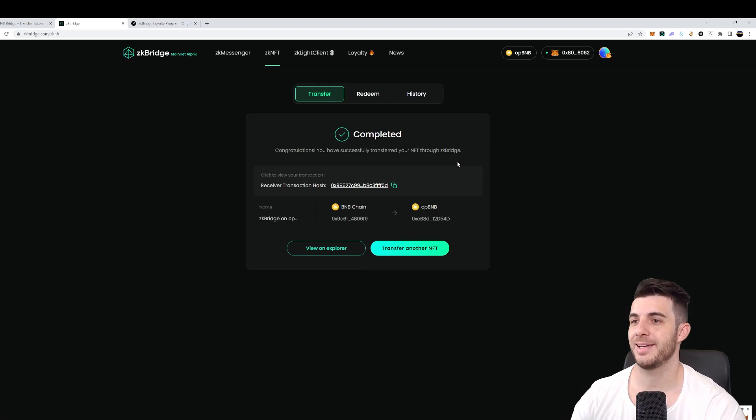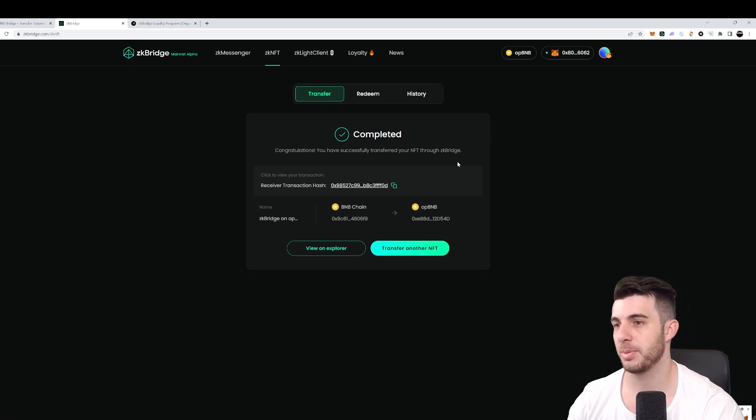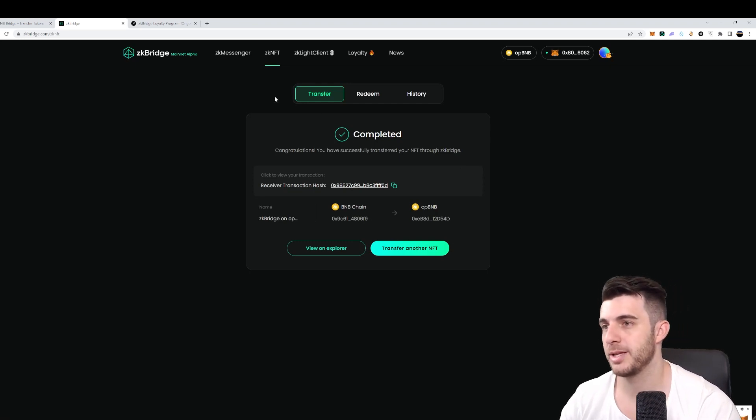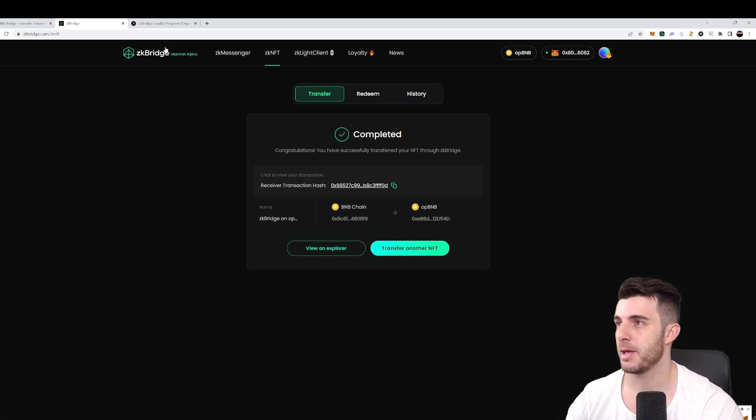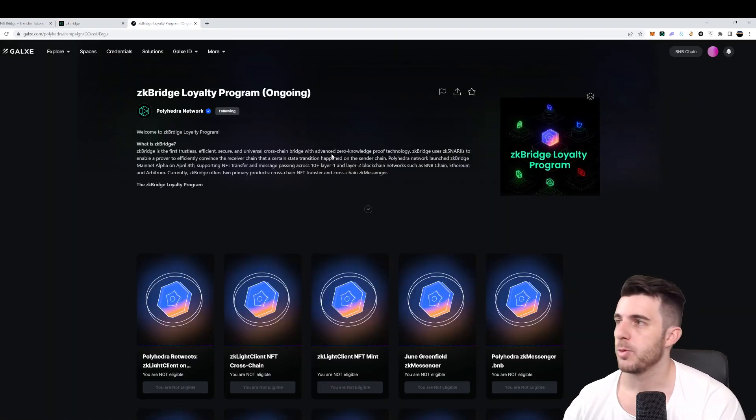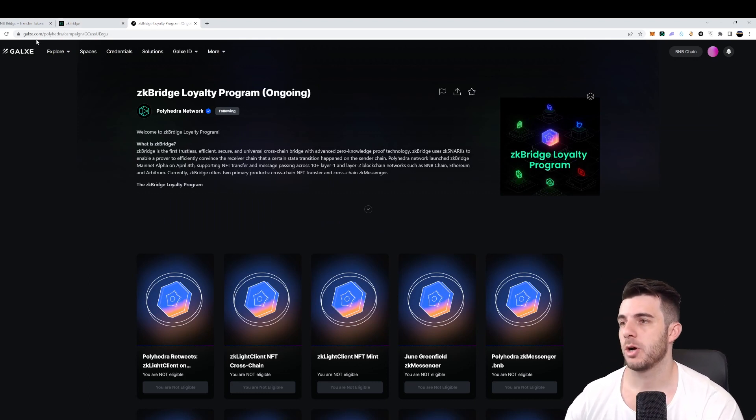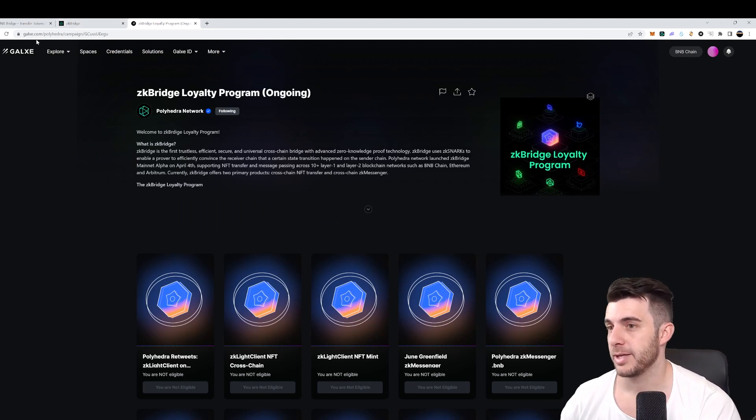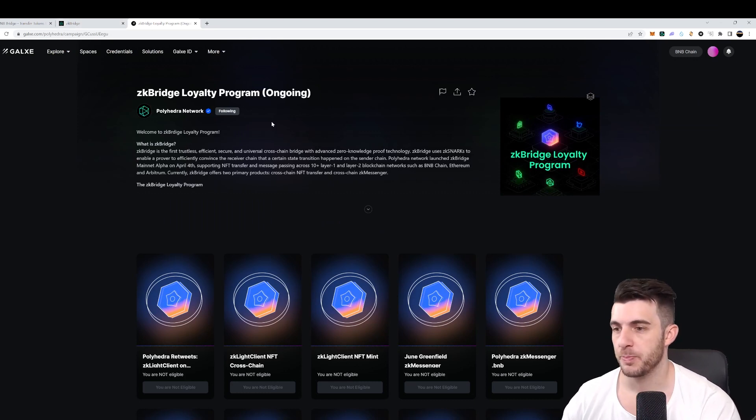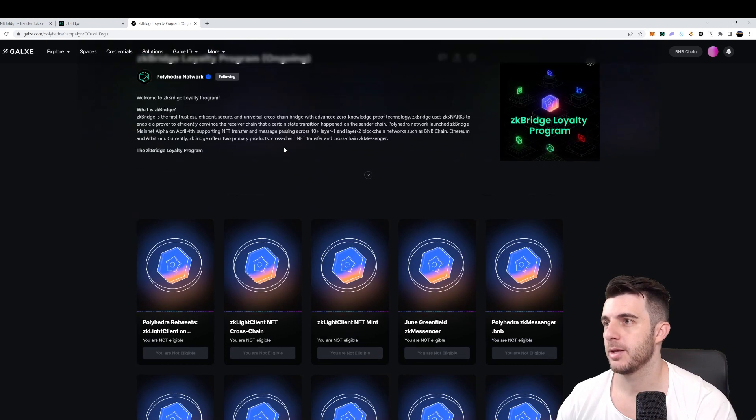And then finally, the NFT will be claimed, which will complete this step. Okay, so finally, it is completed. So we've completed the step. Next up, you'll want to head to galaxy.com. I'll leave the link to this page in the description too.